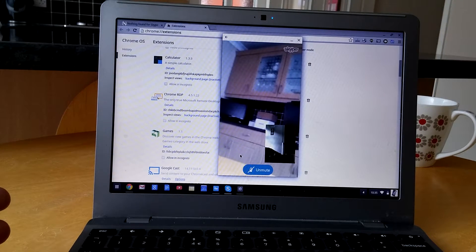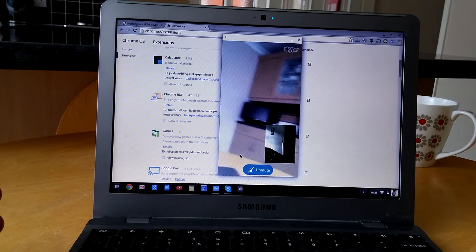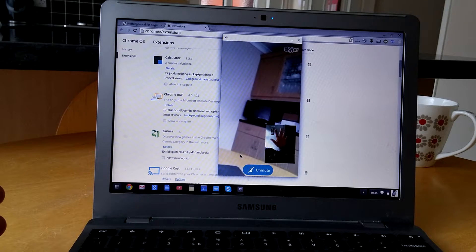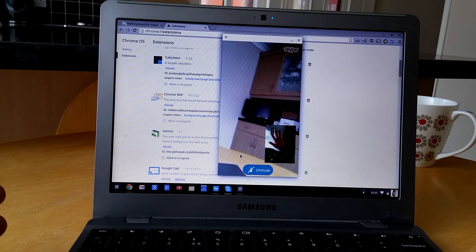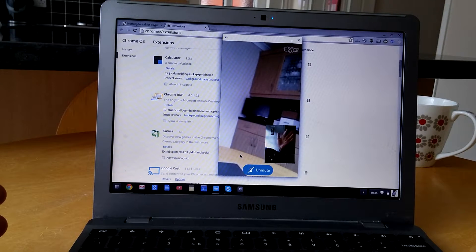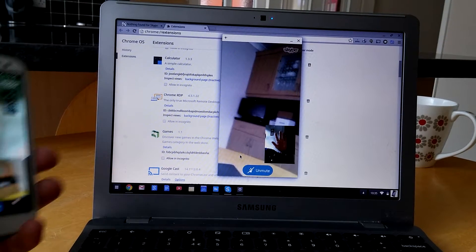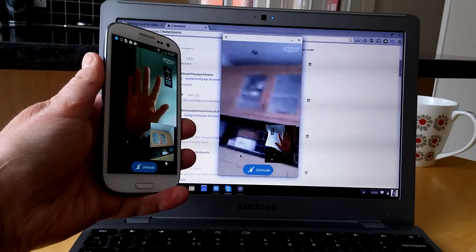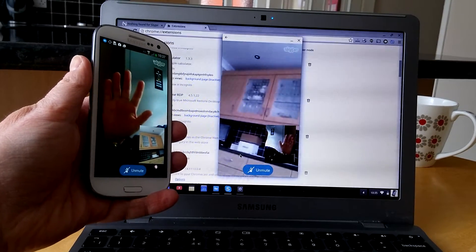Okay, so this is a quick demonstration of Skype on Chromebook. As you can see, that's me or that's the camera that's filming this, and it's currently in a video call with this phone here. So it works rather well.